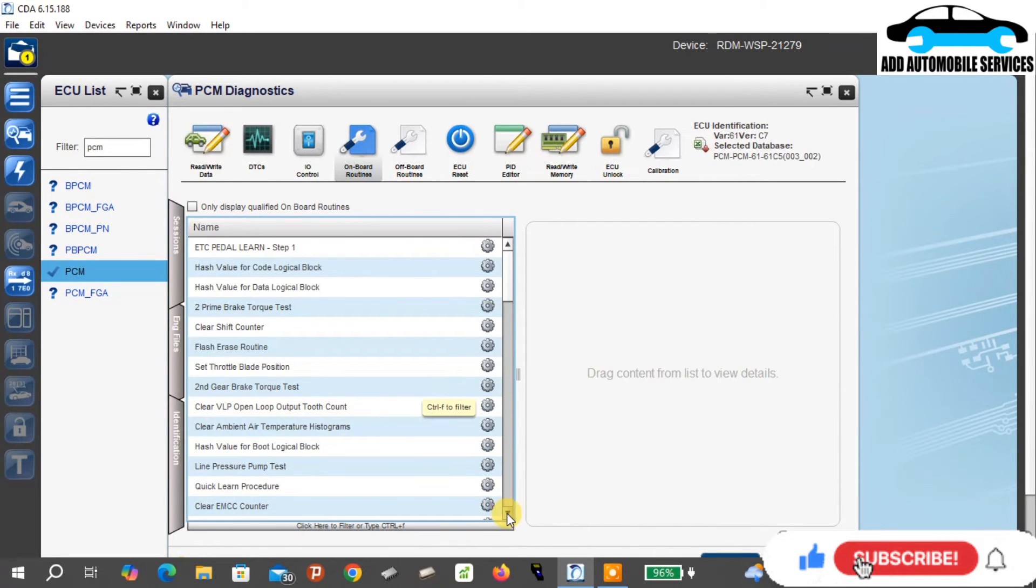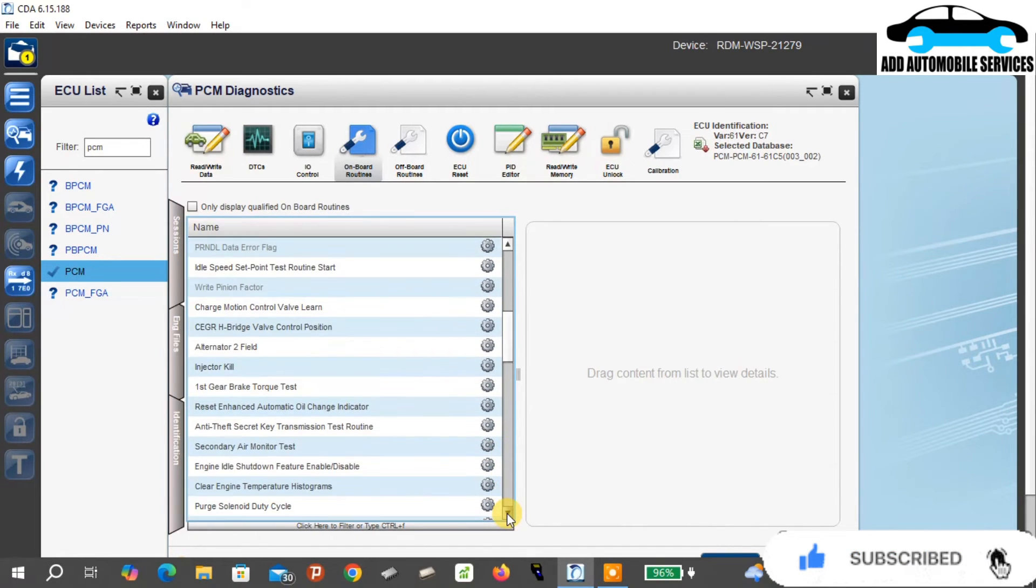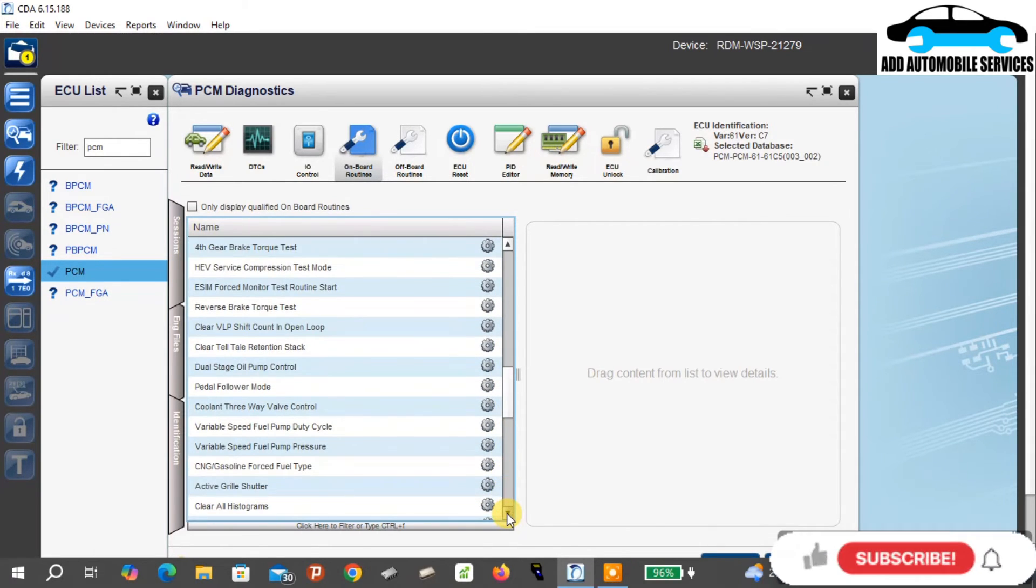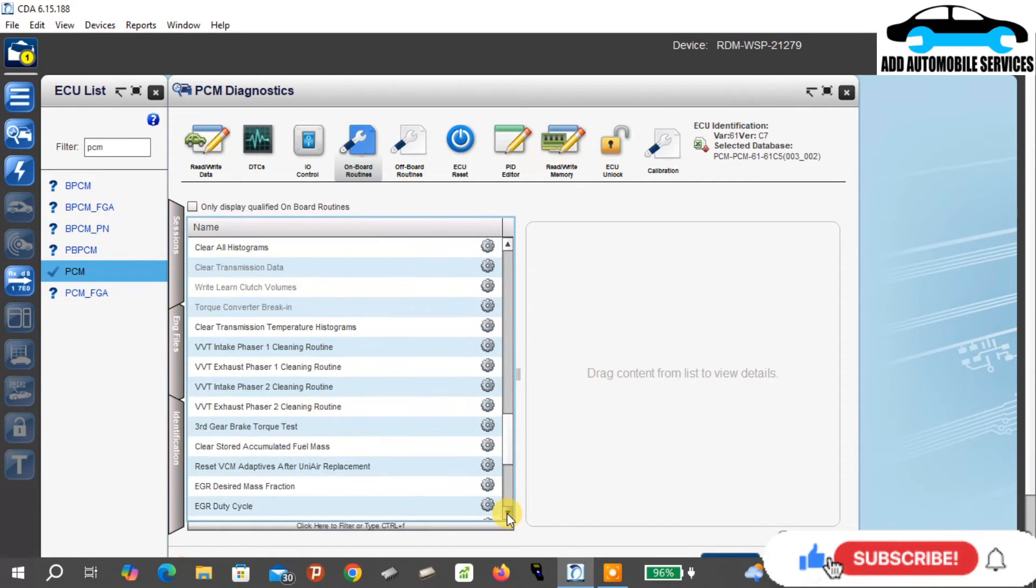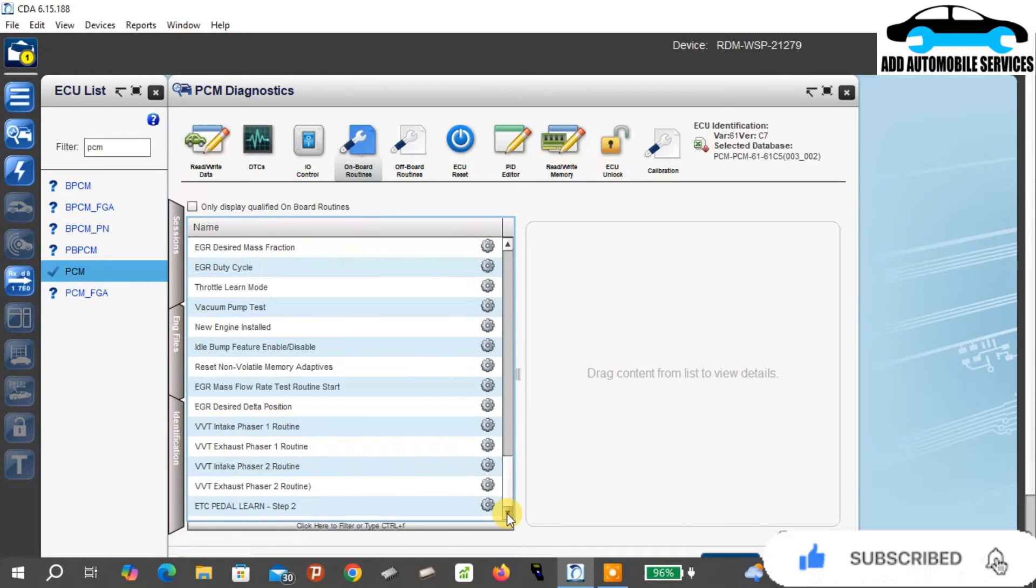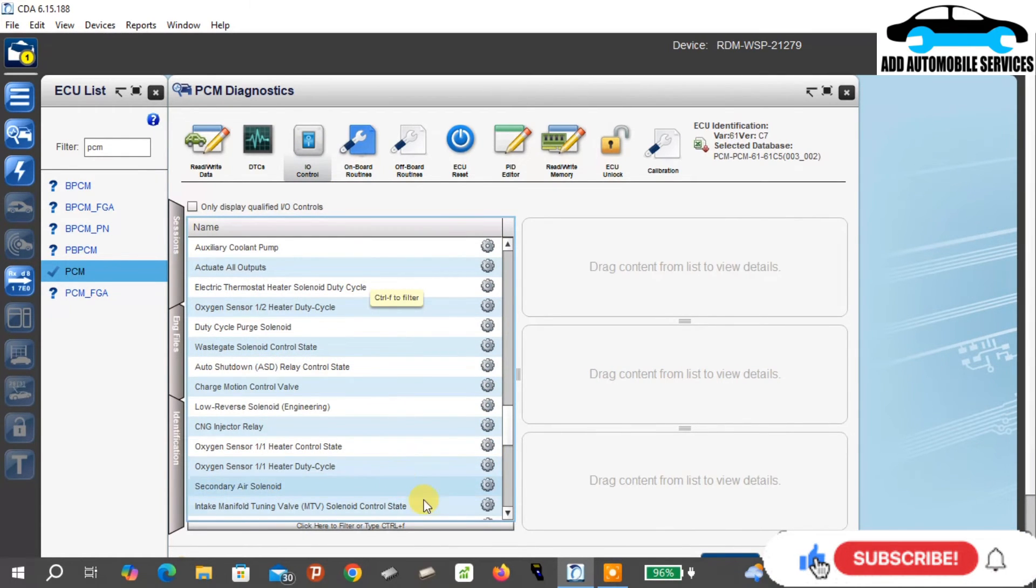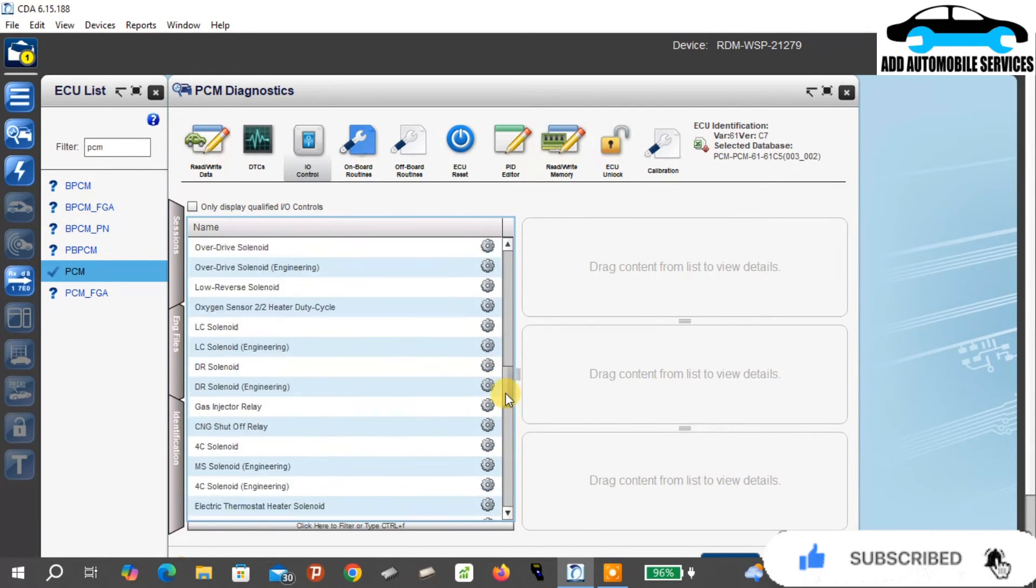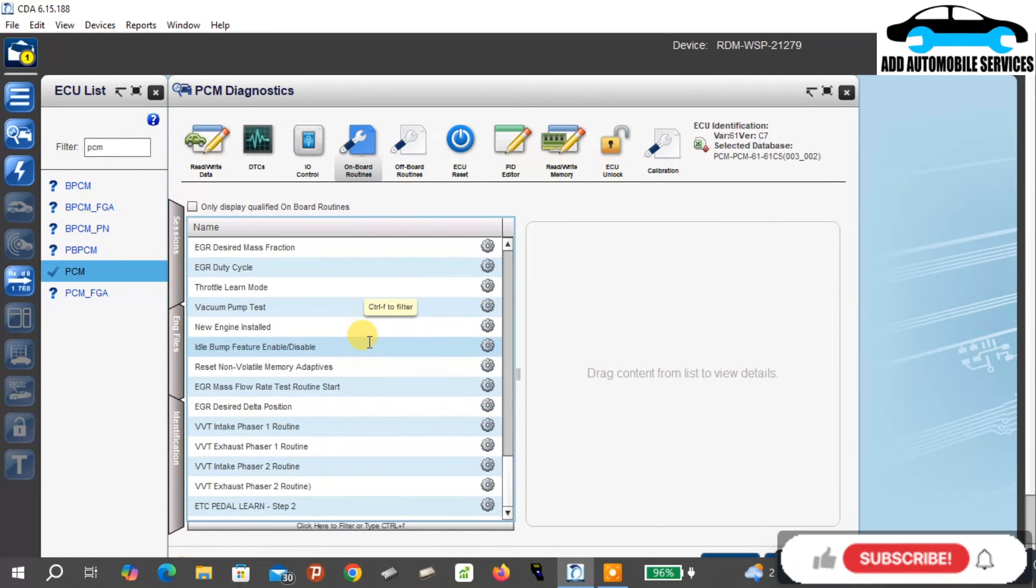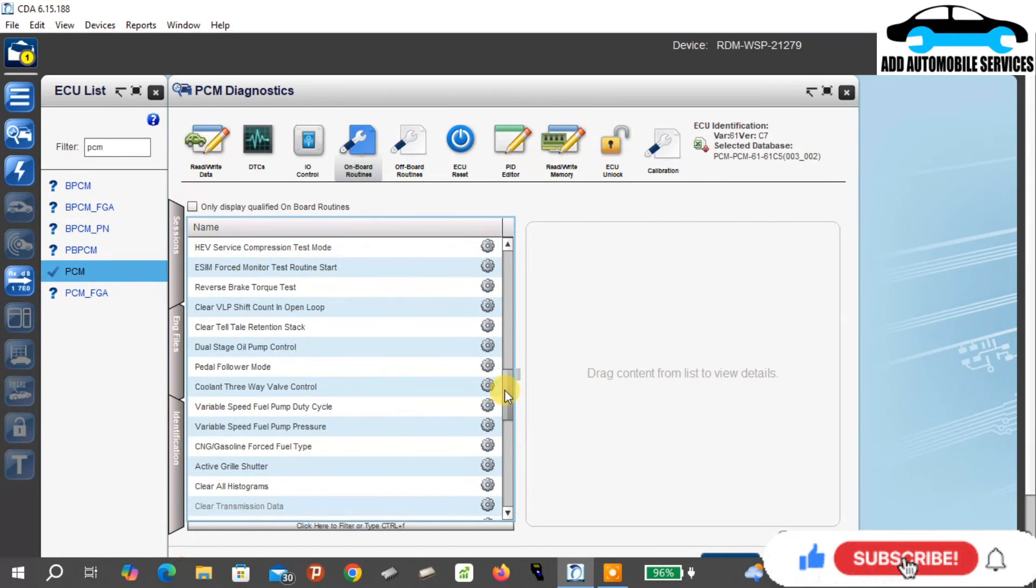You use it to activate certain things. The I/O means it's like an active test section for you to test certain components on the ECU. Sometimes if you want to enable, I remember I used it to do one ECU that had the VIN number locked. I unlocked it and was able to write the current and the old VIN onto the ECU, making both of them match.